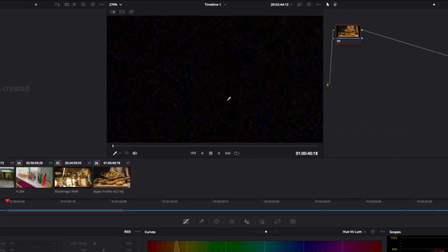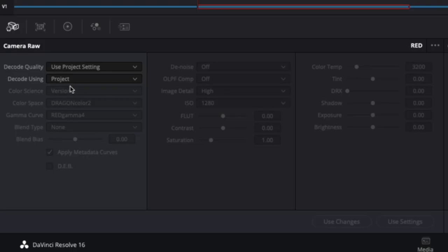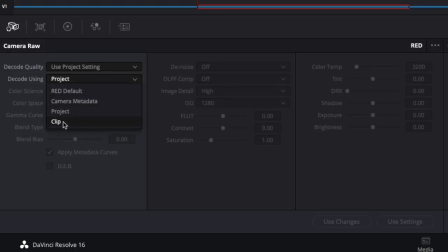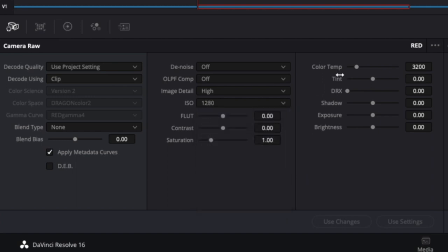The great thing about red footage is that even in post, we still have the ability to change some camera settings, even after shooting has ended. We have controls such as ISO, color temp, saturation, exposure, etc. We can change some of the settings to see if we can help fix the footage a little bit, but in our scenario, the footage is too bad for these options.